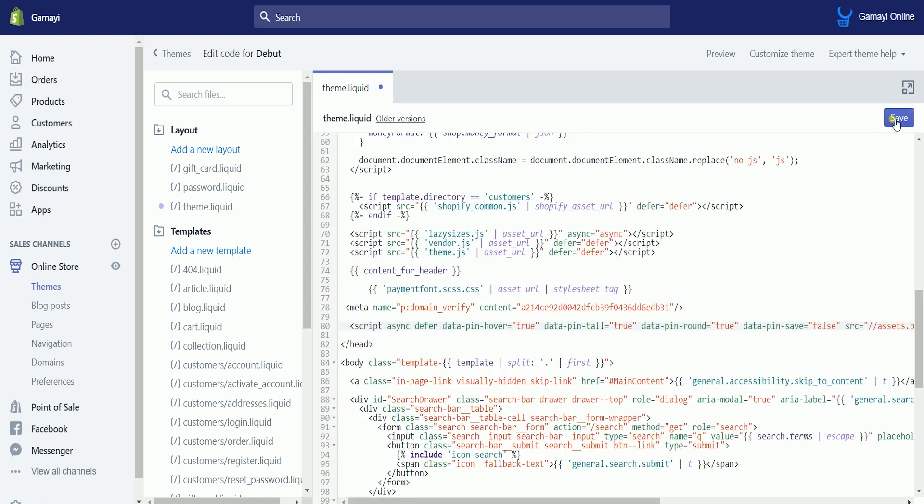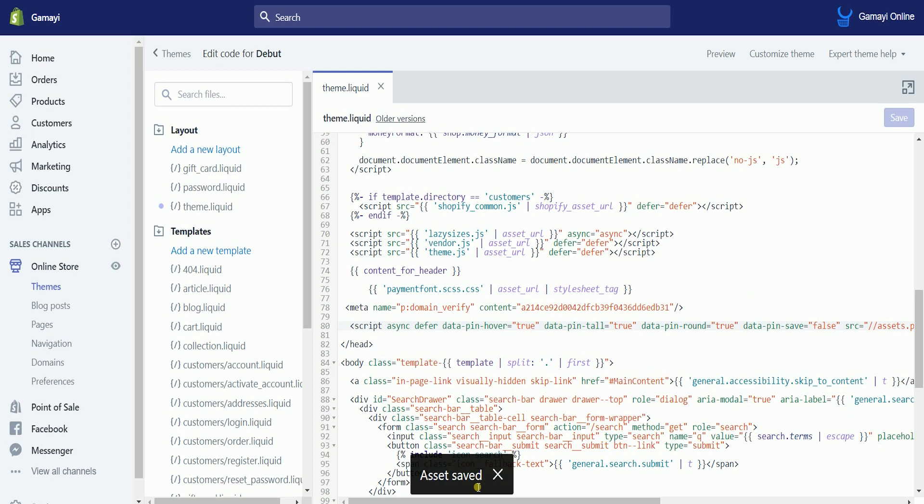Once you have added the code, click the save button on the upper right to save your changes. You should see an asset saved prompt at the bottom.